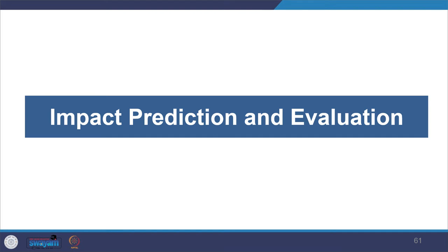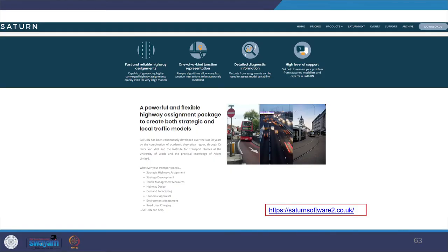Looking at impact prediction and evaluation: while you are assessing the transportation impact, you are required to take a lot of iterative, back-and-forth approaches, which helps you improve what kind of sustainable options are there and what interventions you are taking. For this purpose, there are a lot of software tools available. You can see SATURN, which is said to be a very powerful and flexible assessment package that helps users create strategies and use it for local traffic modeling.